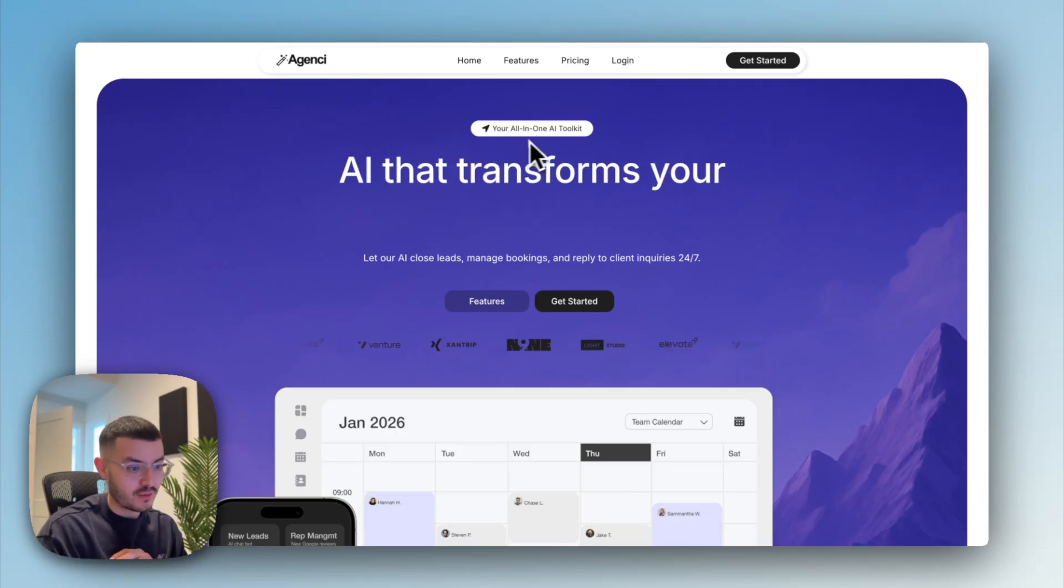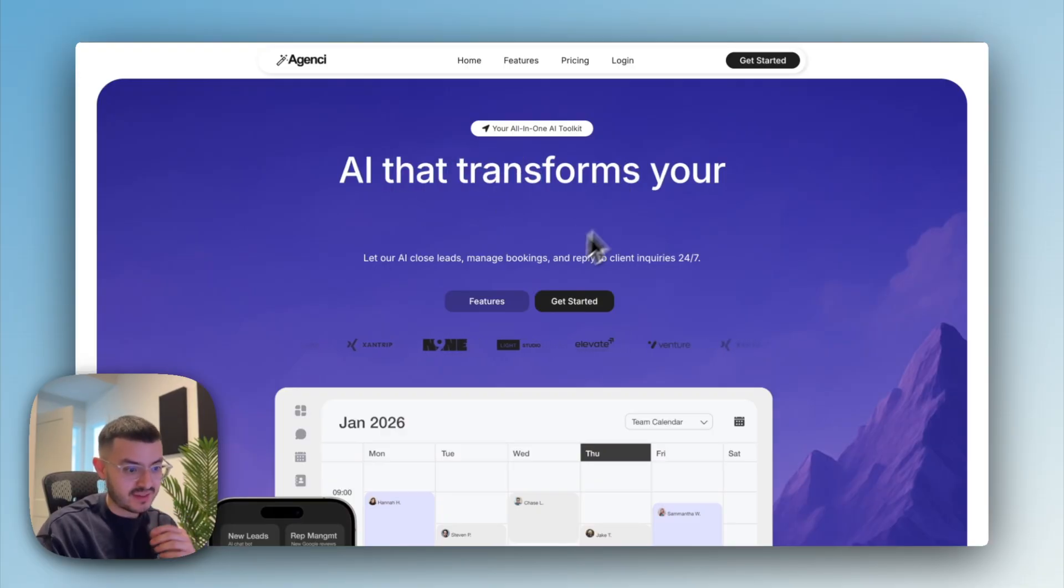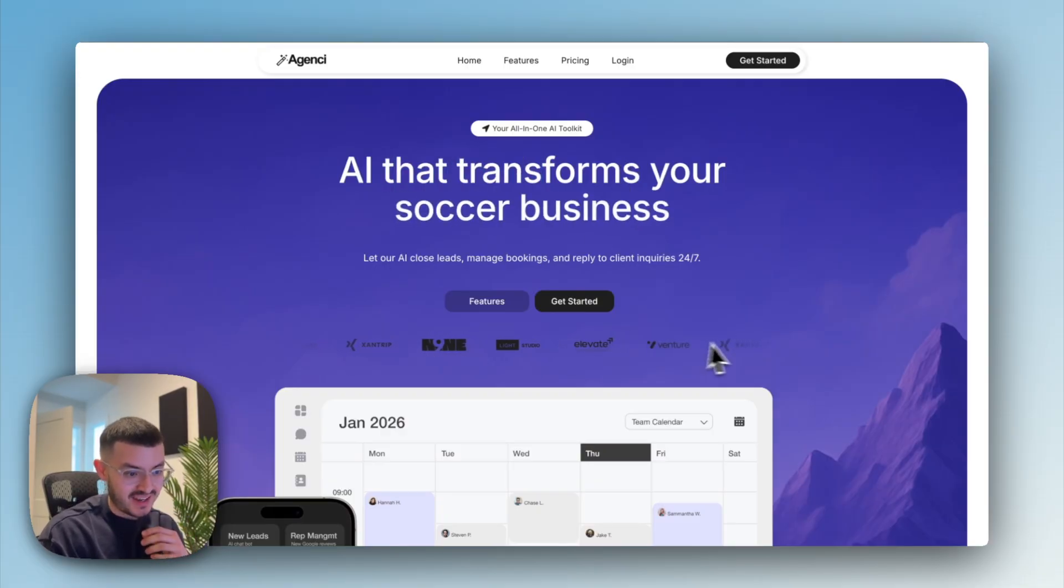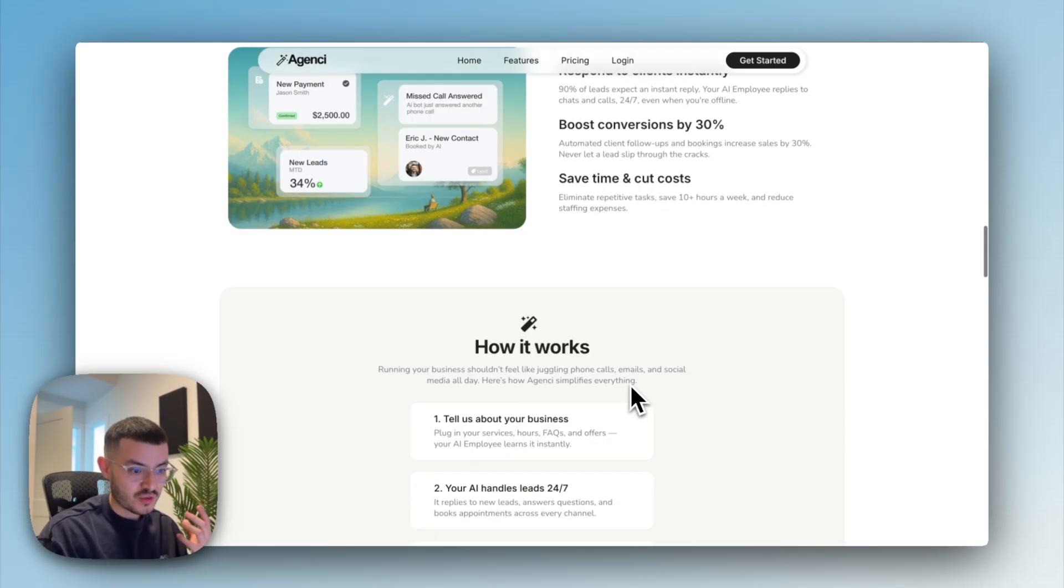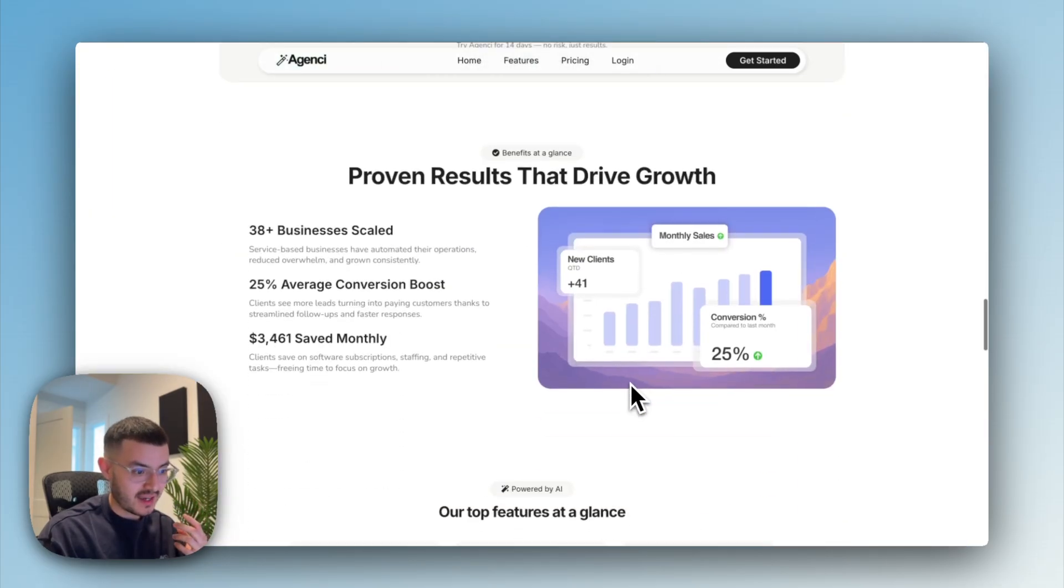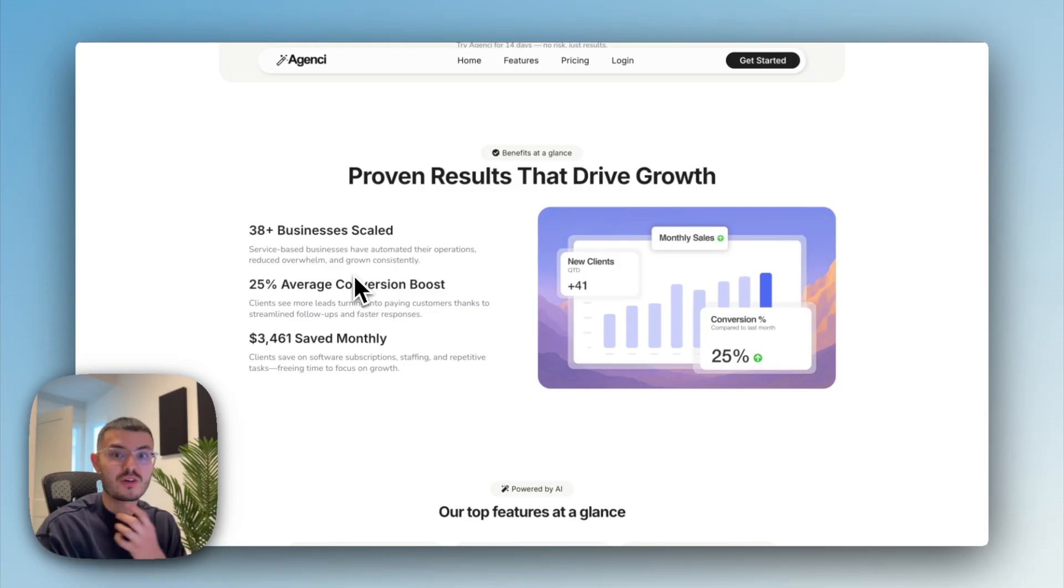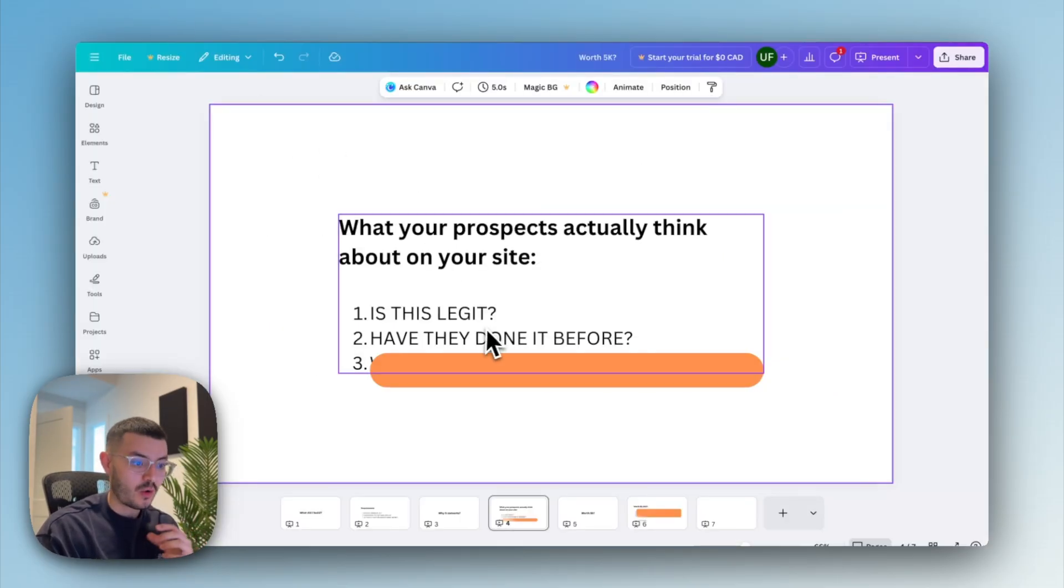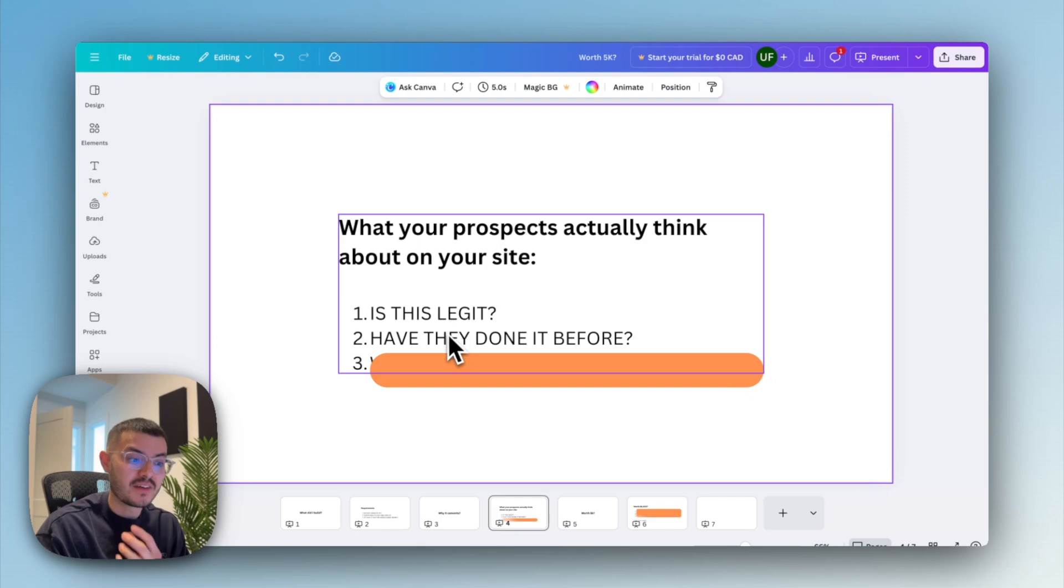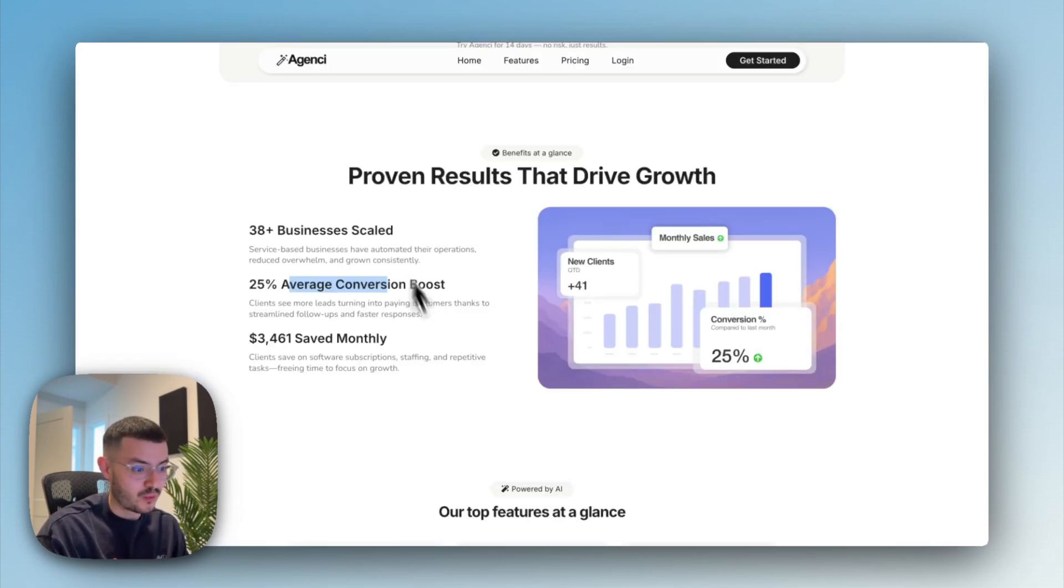So then at first glance, when somebody first lands on this website, they see, okay, so this is what they do. They have some AI that transforms my business. And here is like other clients that they've helped. As you scroll down right here in this outcomes measure, it shows what businesses using our platform have done. So it's solving for that question again. Okay, this seems legit. And it seems that they've done it for other people as well.